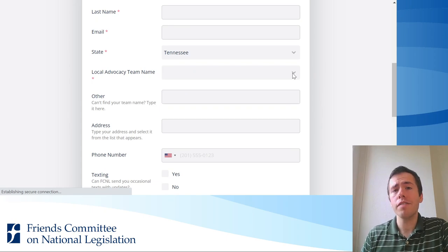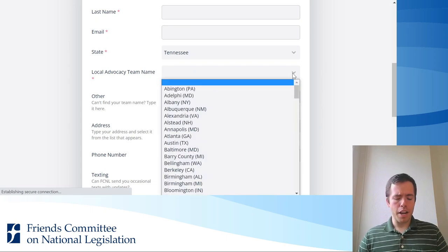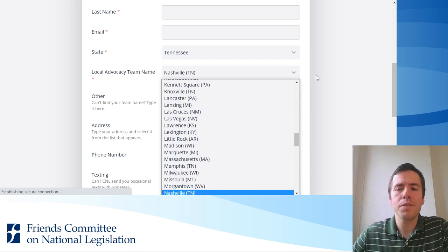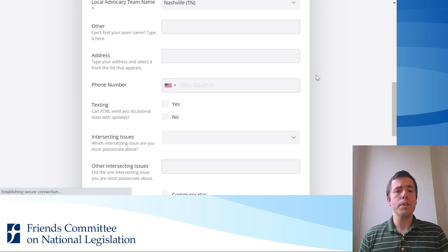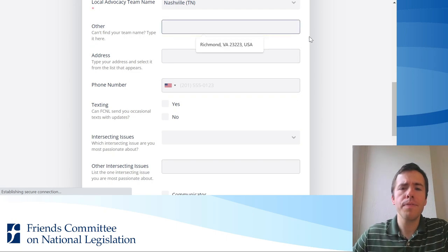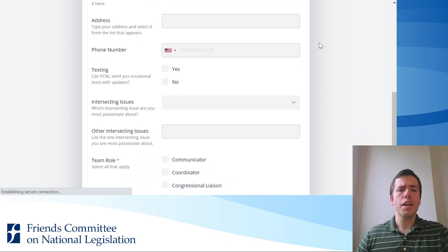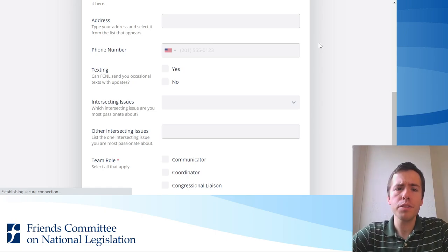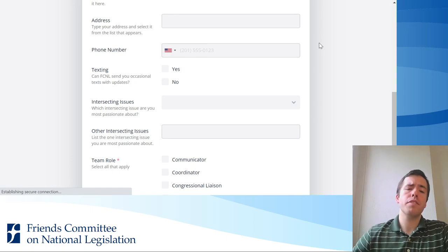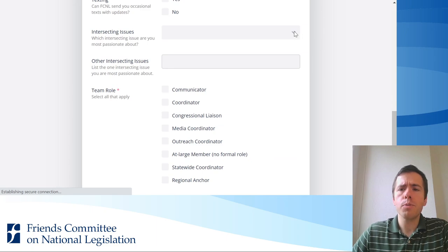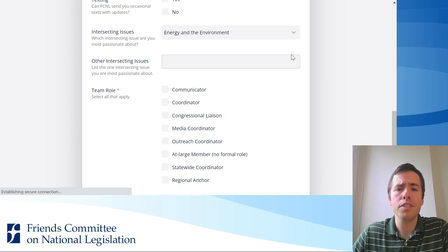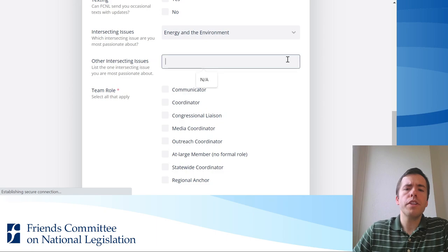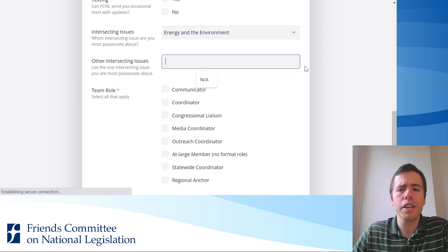The same thing applies for choosing your local advocacy team name. If your team name is Nashville, just hit N and it takes you right there. If your local advocacy team name is not on the list for some reason, type it in the other category. You can type your address and phone number into the next fields and say yes or no to accepting occasional text updates from FCNL. Then we ask what other issues you're passionate about in addition to the campaign for the year — for example, energy and the environment — or you can list your own issue in the next box.